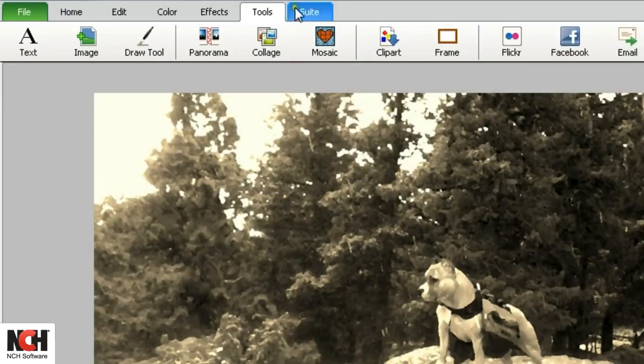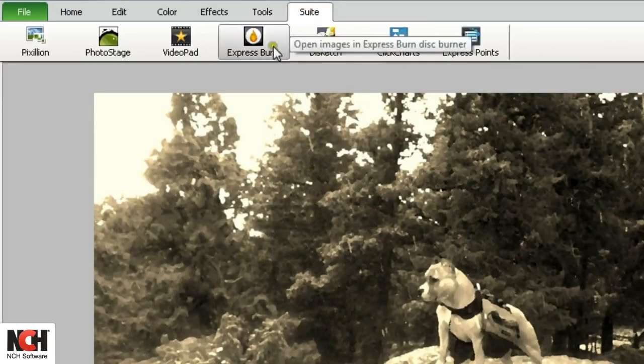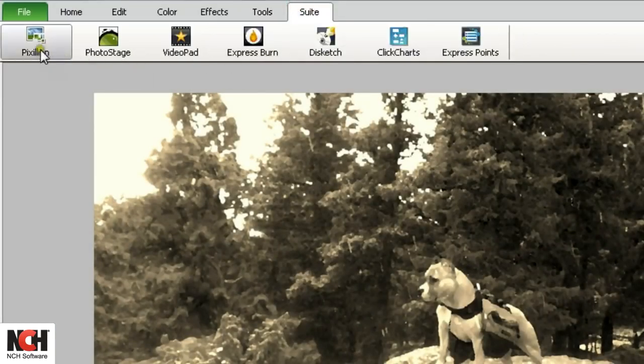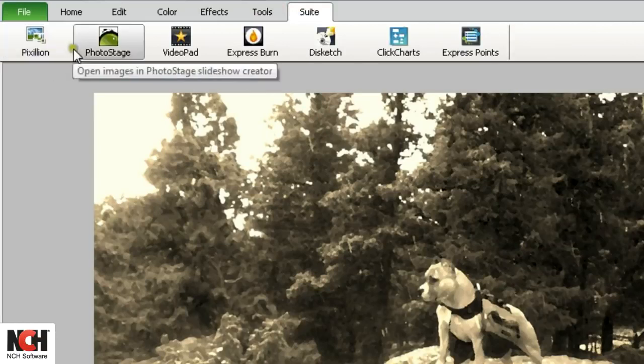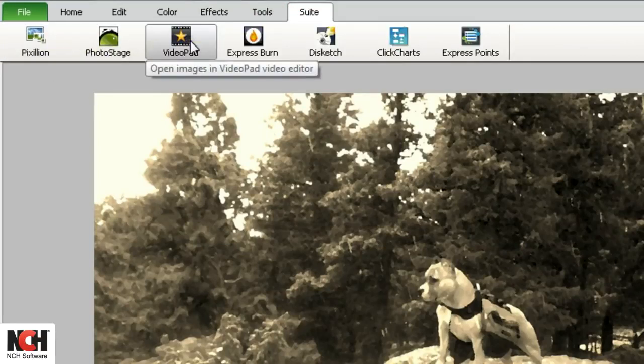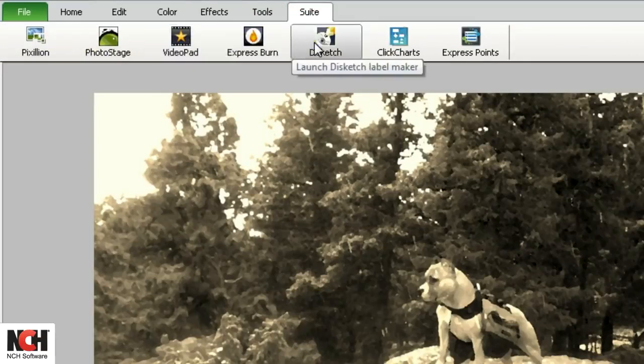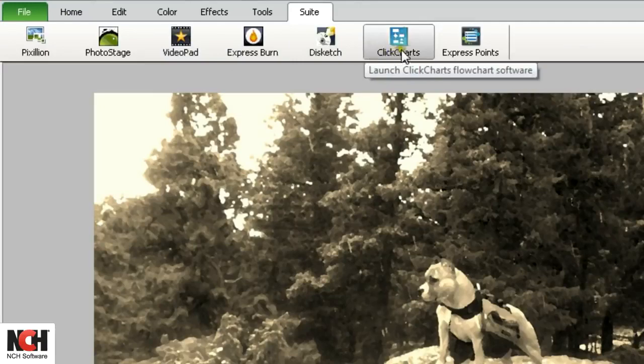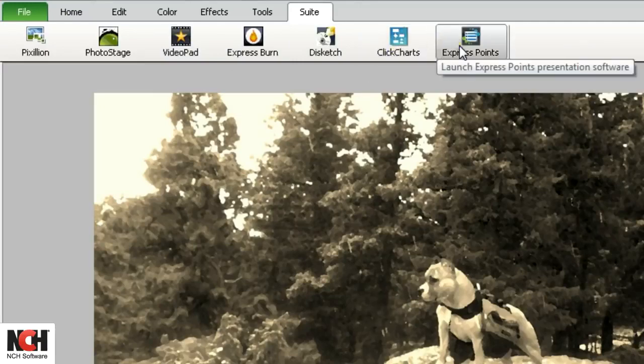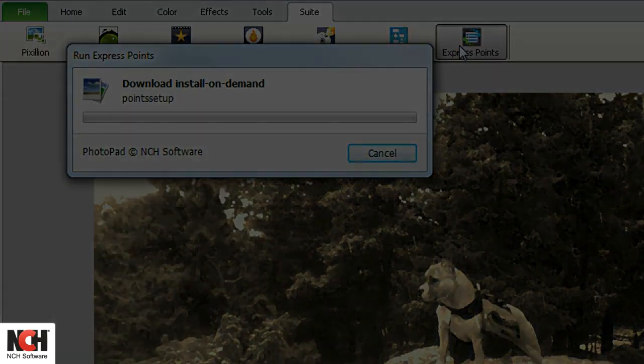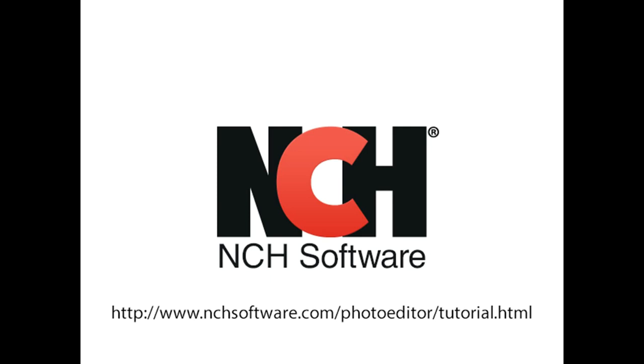Finally, the Suite tab gives you access to more NCH software programs that are related to graphics. For a free trial, just click a program in the toolbar. For more PhotoPad tutorials, visit the address shown on your screen.